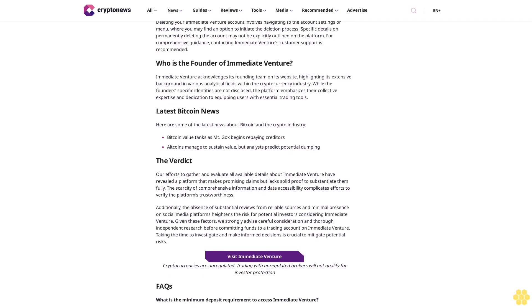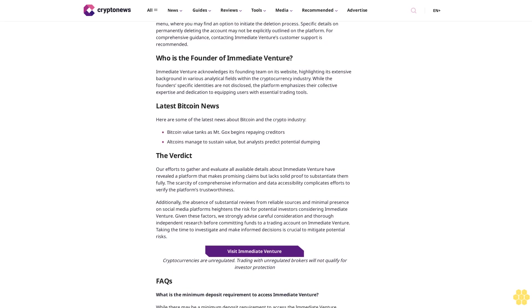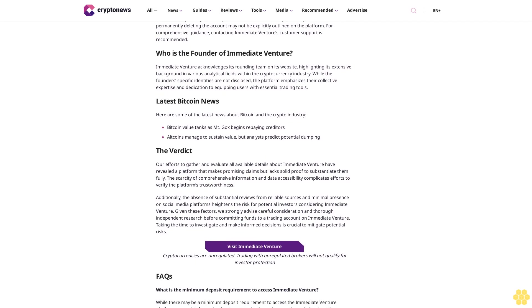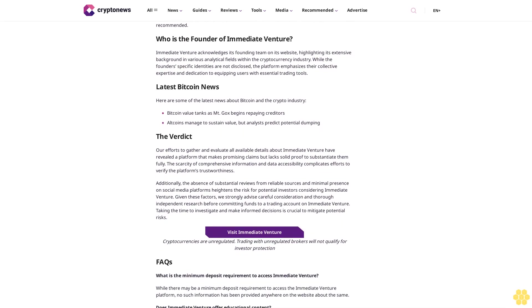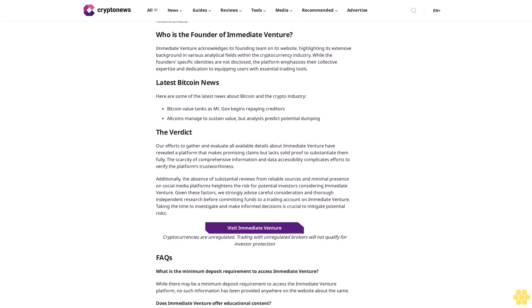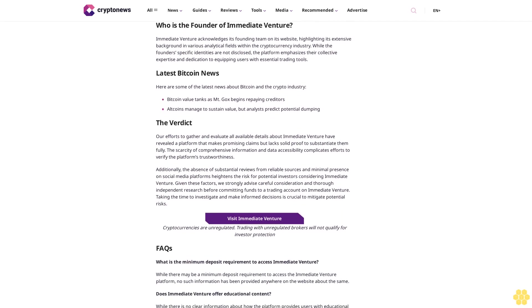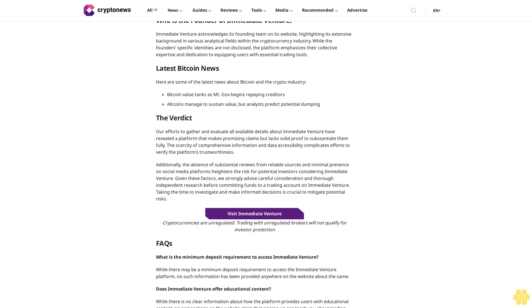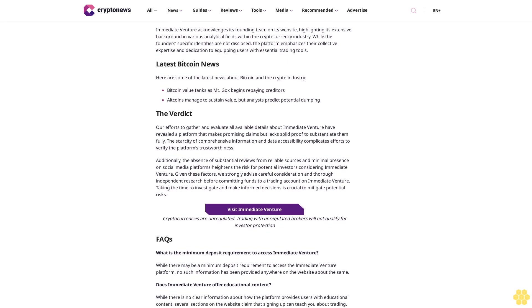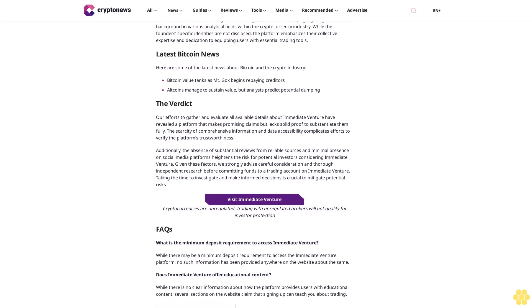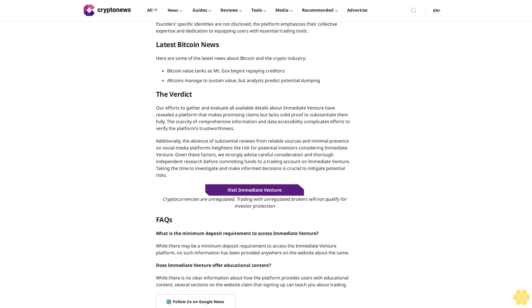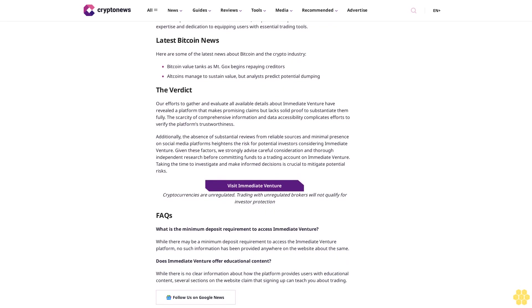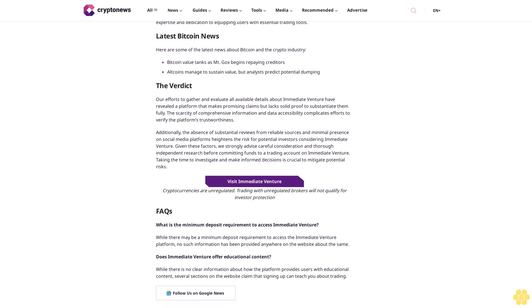Is Immediate Venture legit or a scam? Immediate Venture positions itself as a comprehensive trading platform offering a range of attractive features. However, it's crucial to emphasize that many of the platform's claims lack easy verifiability, distinguishing it from some other options in the market. While categorizing Immediate Venture as an outright scam may not be accurate, labeling it as a fully legit platform might also be an overstatement. The website's absence of key information and depth is concerning and leaves much to be desired. This lack of transparency casts a shadow over Immediate Venture, ensuring users should have a clear understanding of what they're engaging with.